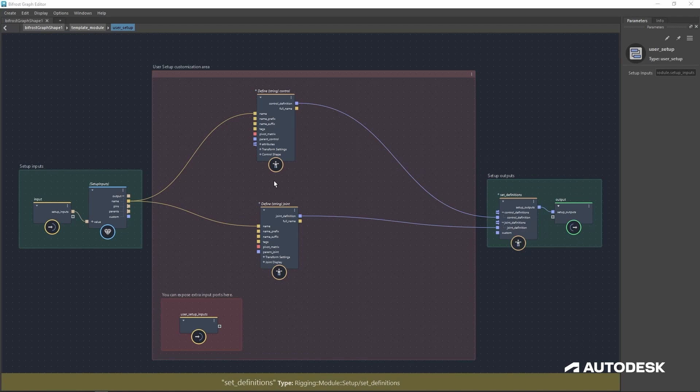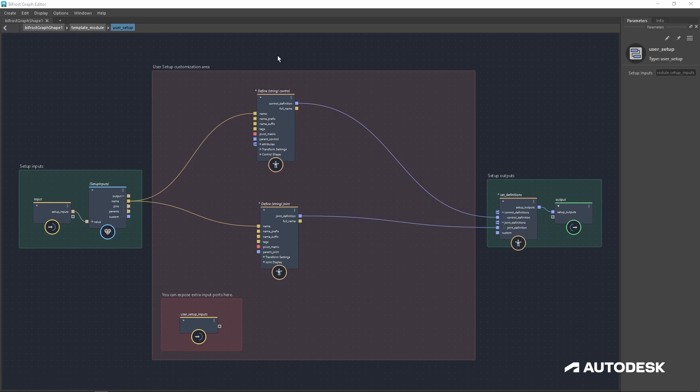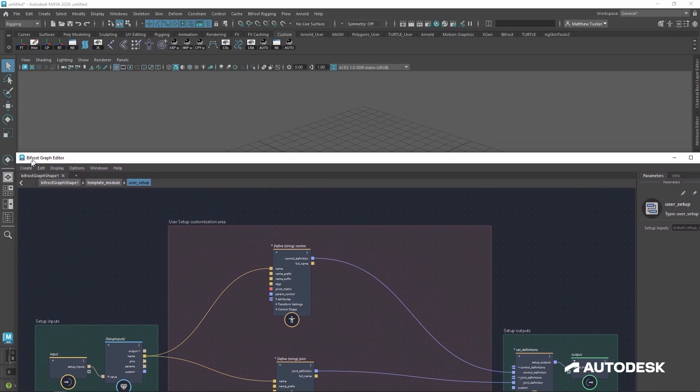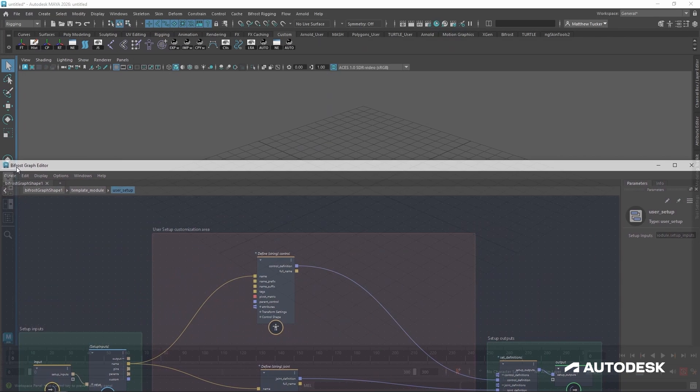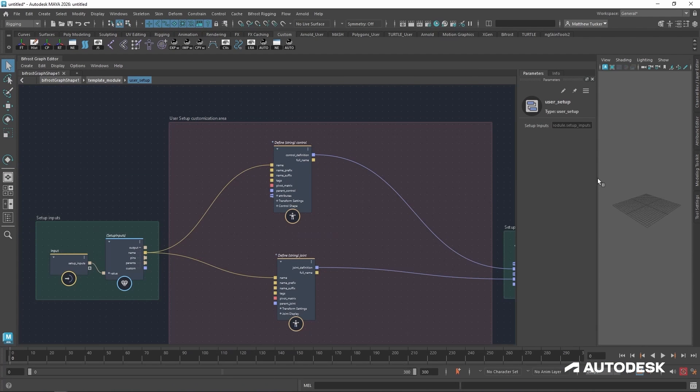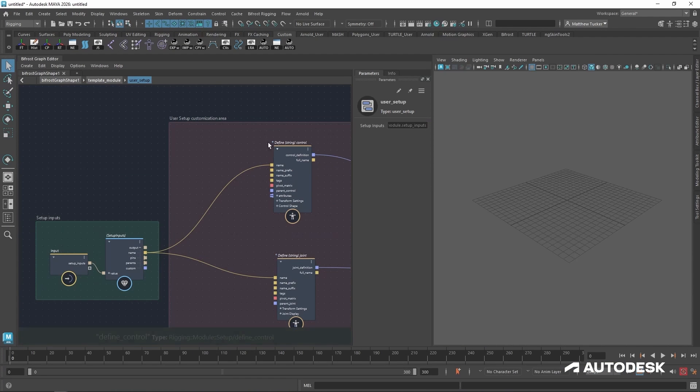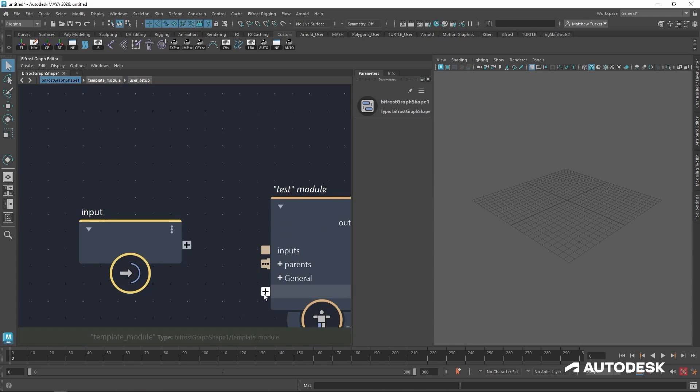Now with our control and joint defined, let's start looking at this in the 3D viewer. I want to first start by docking my Bifrost graph editor in the 3D viewport, giving ourselves a little bit more space, and going back up to the top of our graph.